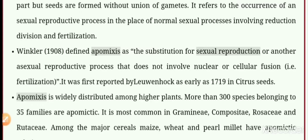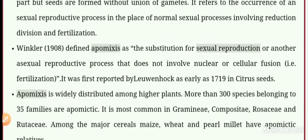It refers to the occurrence of an asexual reproductive process in the place of a normal sexual process involving reduction division and fertilization. The normal sexual reproductive process involves male and female gametes, union of gametes, and then seed formation. Here the normal process is a little different — there is no union, and the normal sexual process which involves reduction, division, and fertilization is replaced.